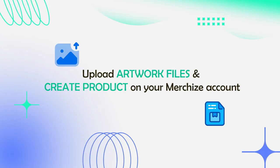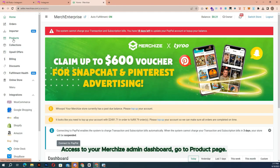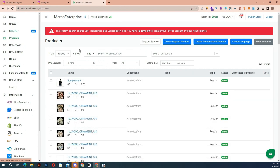To upload artwork files and create products on your Merchize account, access the Merchize admin dashboard and go to the product page.